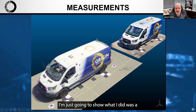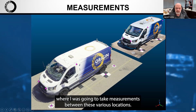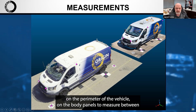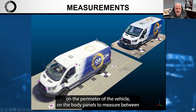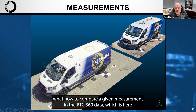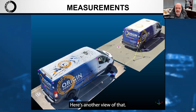Here I'm showing the purple spheres, which are locations where I took measurements between various points — between checkerboards on the ground and some points on the perimeter of the vehicle on the body panels — in order to get as much comparative information as I could. This allowed me to compare a given measurement in the RTC 360 data, shown here in the front, to the Recon 3D data shown in the back.